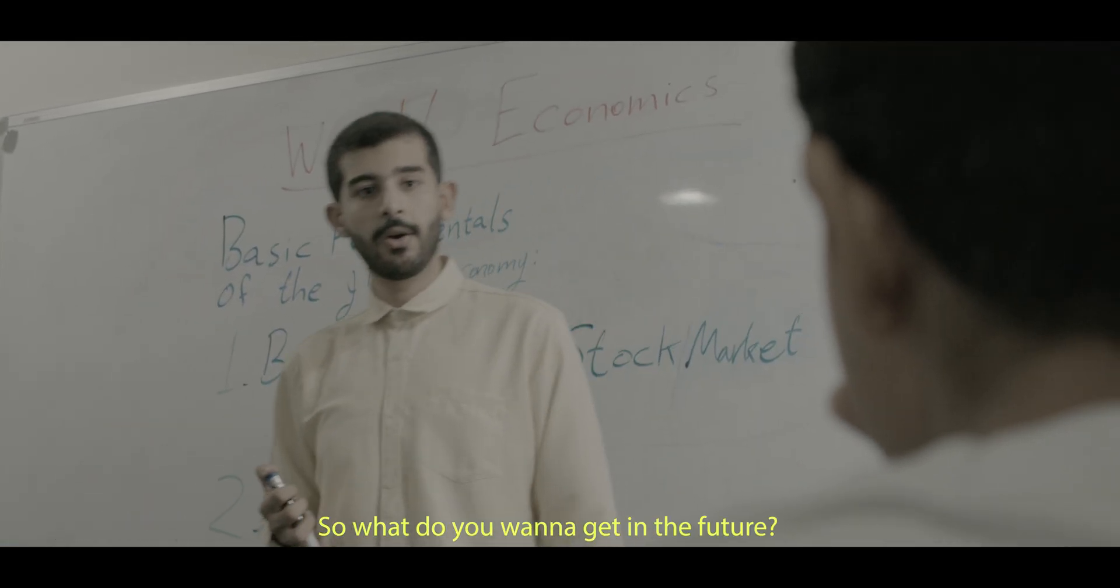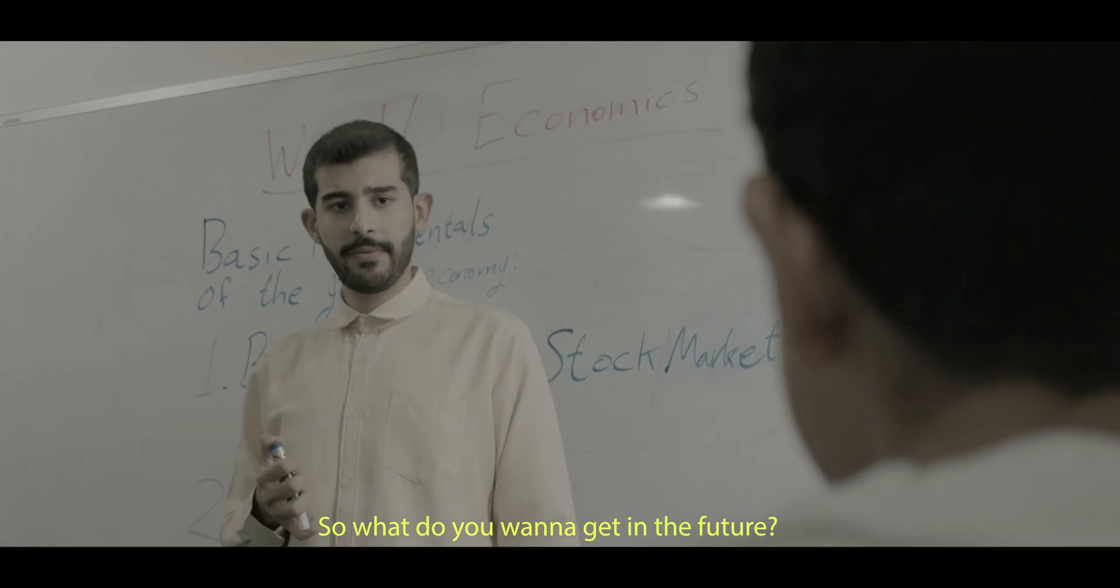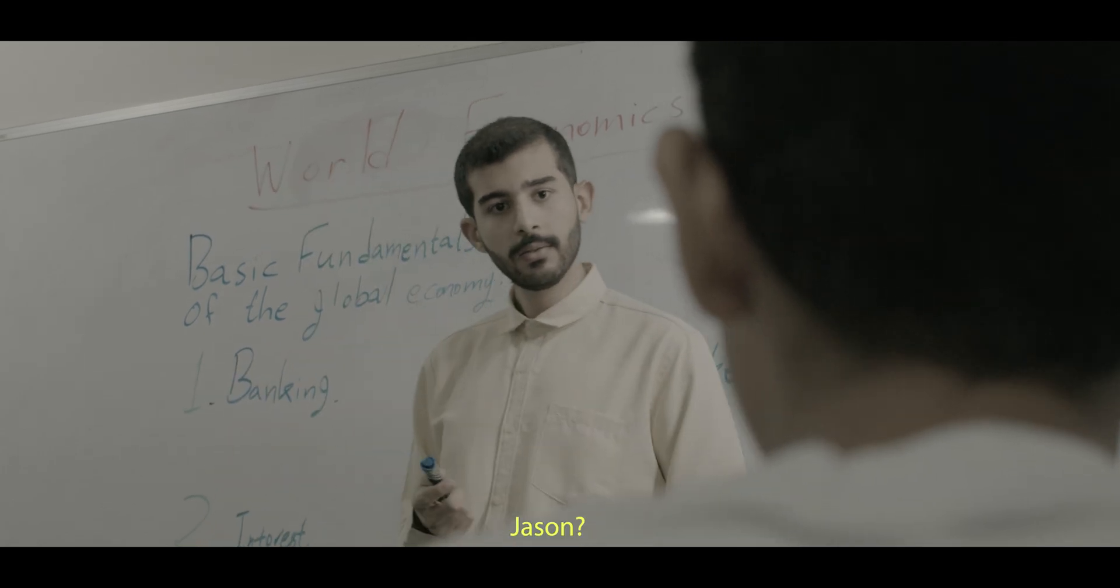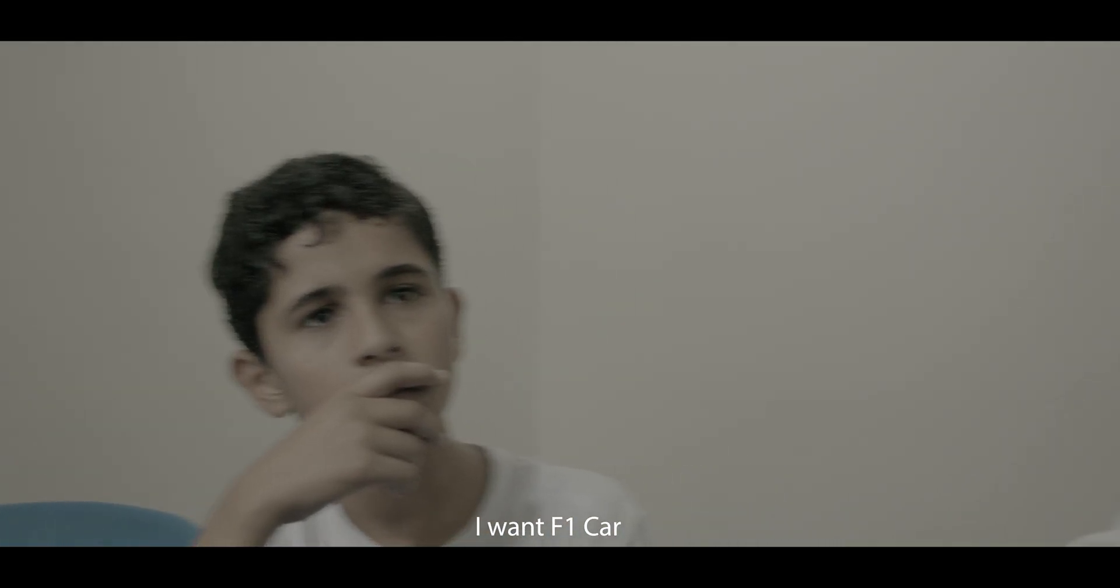Okay students, so what do you want to get in the future Jason? I want an F1 car.